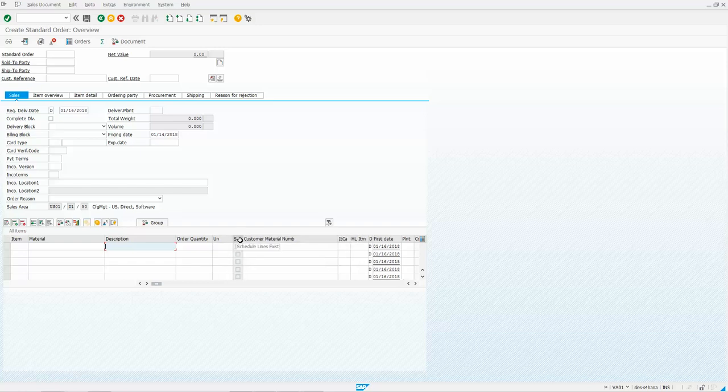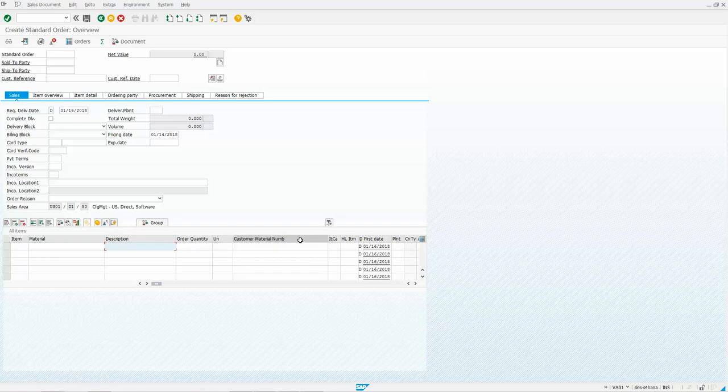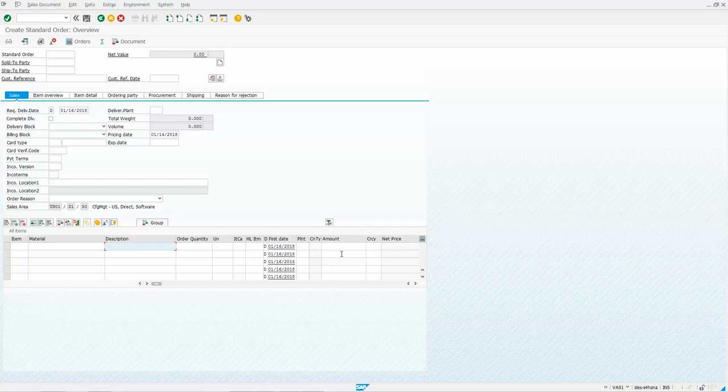Now if you want to hide a field, say I want to hide this schedule lines exist checkbox, you just collapse it all the way. Same thing on this field here, if I want to hide it, I'll just collapse it all the way.